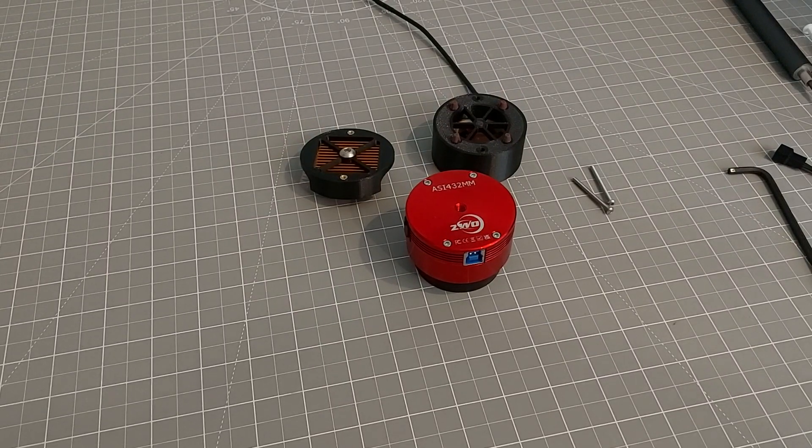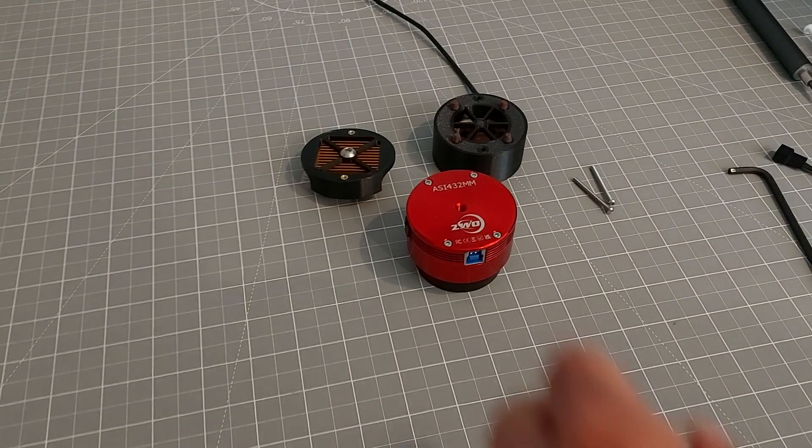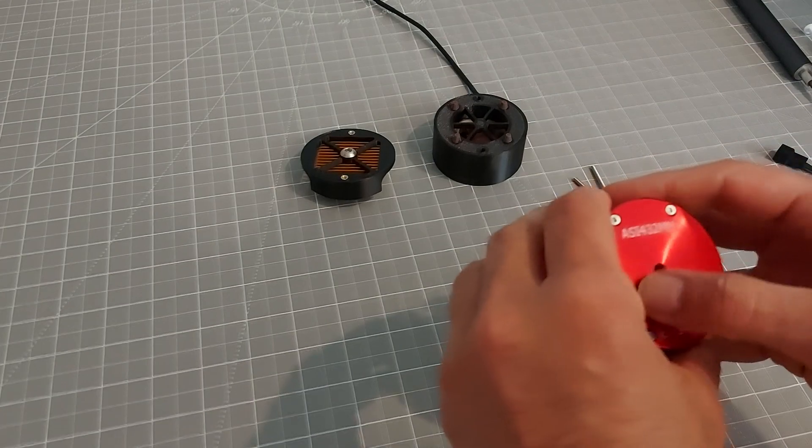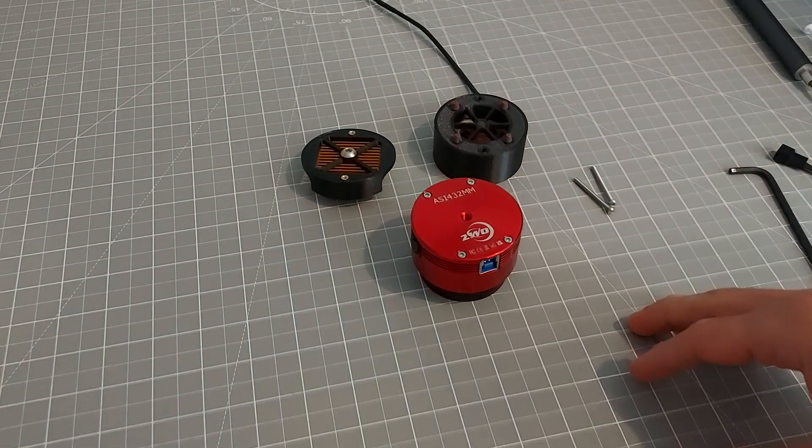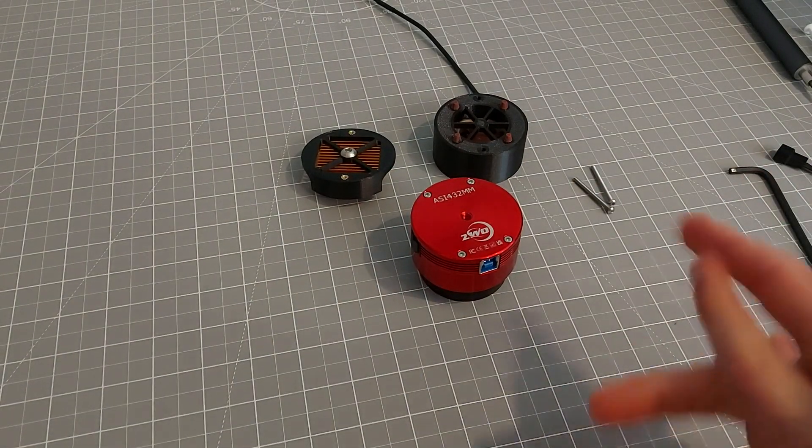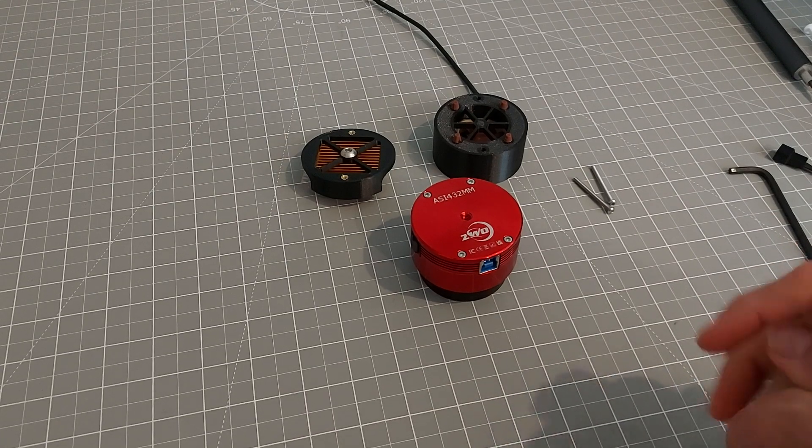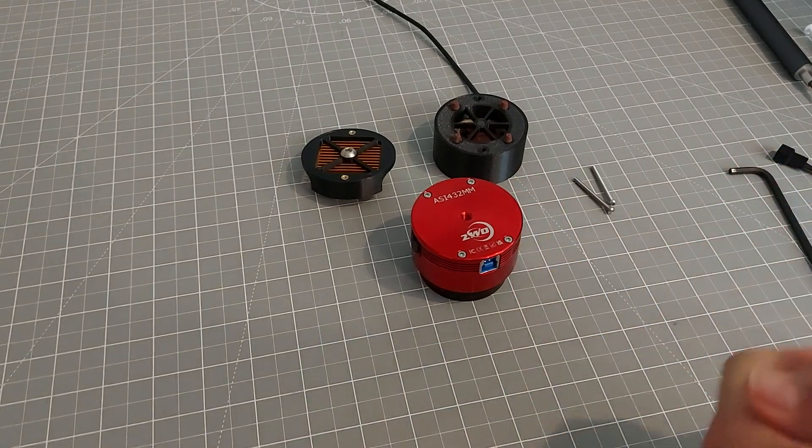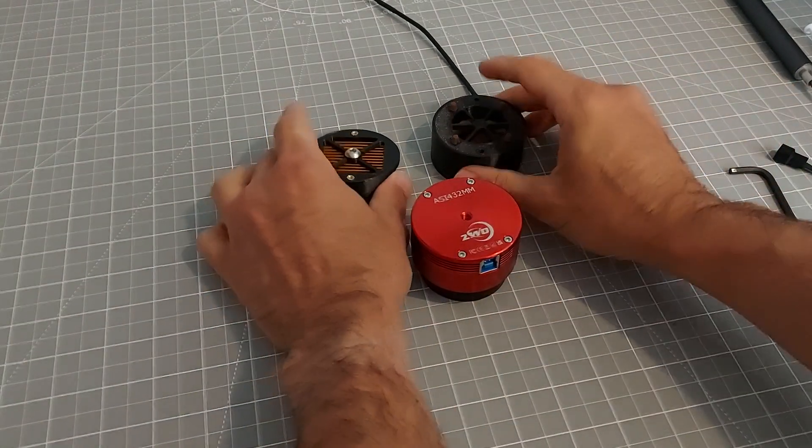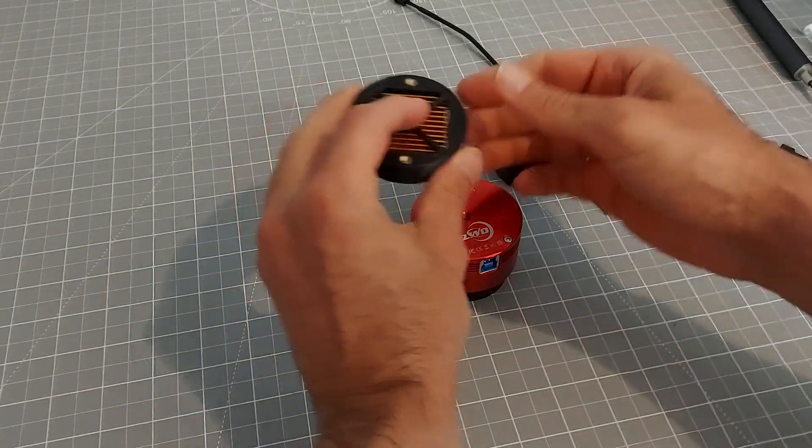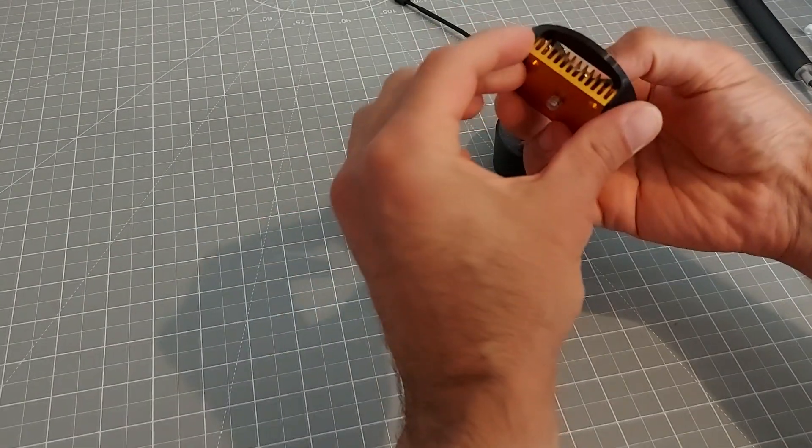Okay guys, hi this is Ruz from Ruz Astro and today I'm going to show you how to install the cooling kit for the ASI cameras. It's very simple really, basically two parts. You have the lower assembly.